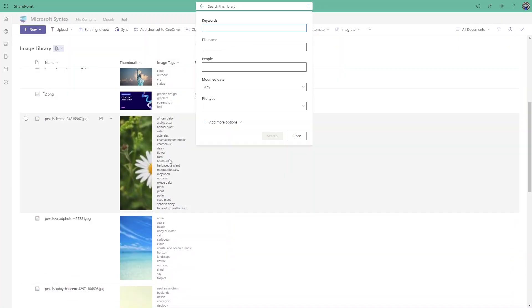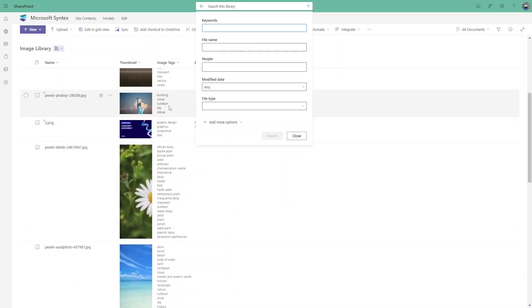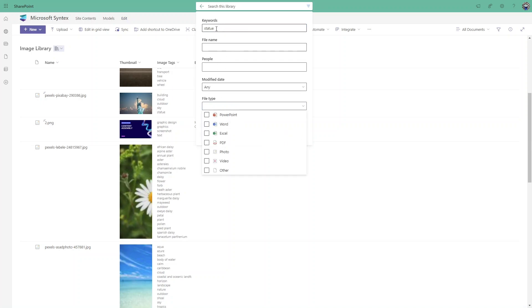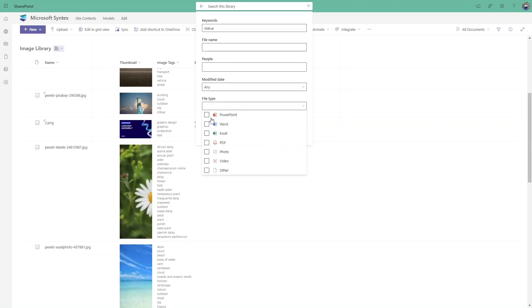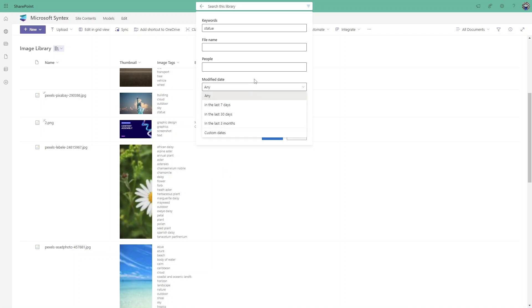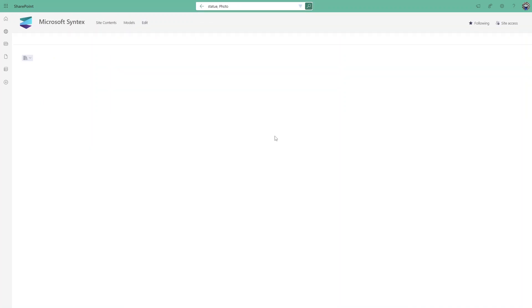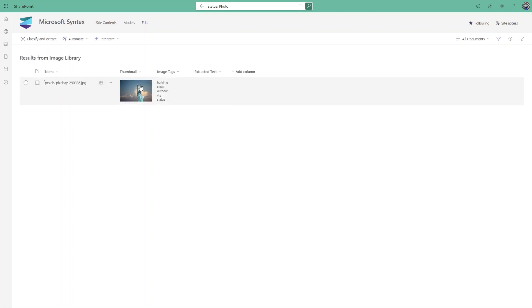I'll write those keywords, the file name, people, modified date, file type. For the statue I only need the photo, that means images file type, and I will click on search. As you can see it automatically filters out the result.